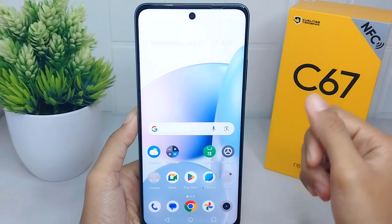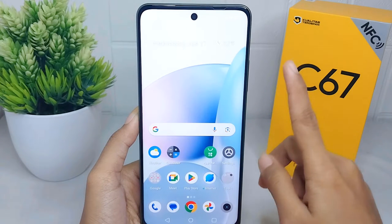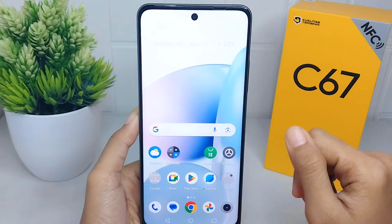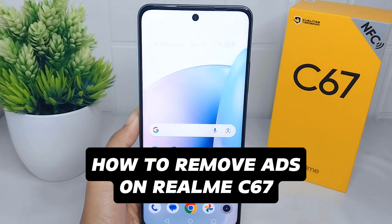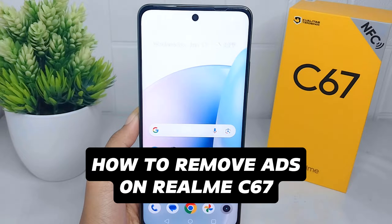Hello everyone, here I want to provide a tutorial on how to remove ads on a Realme C67 device.